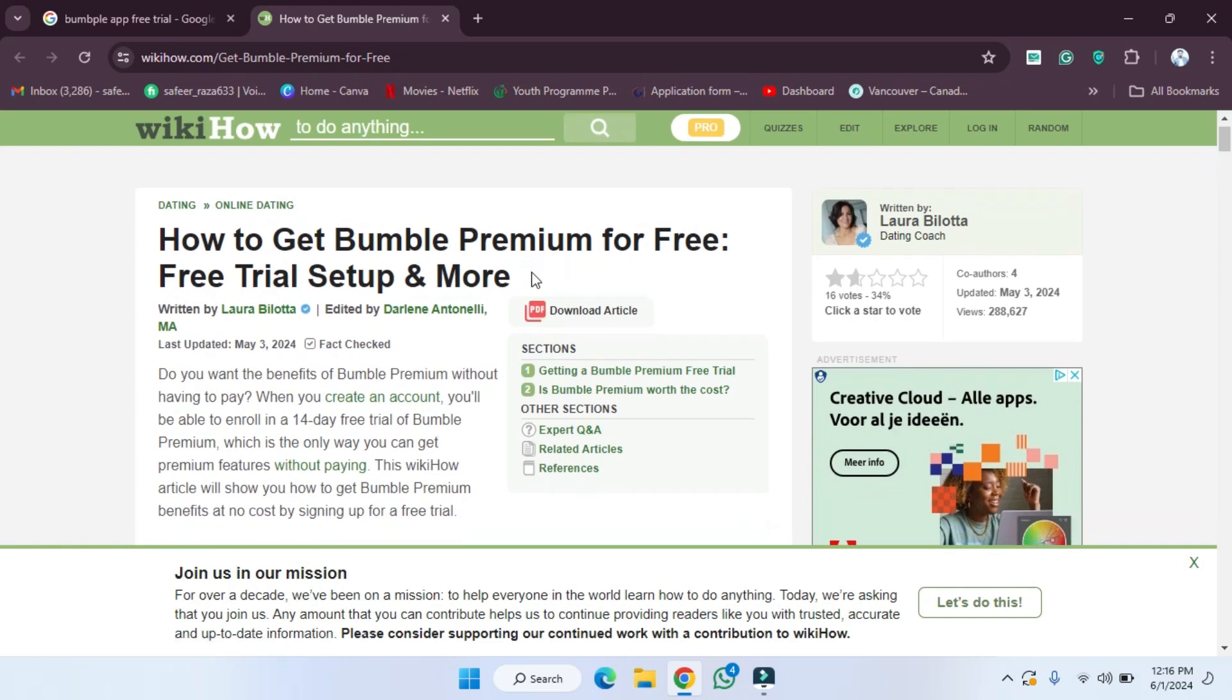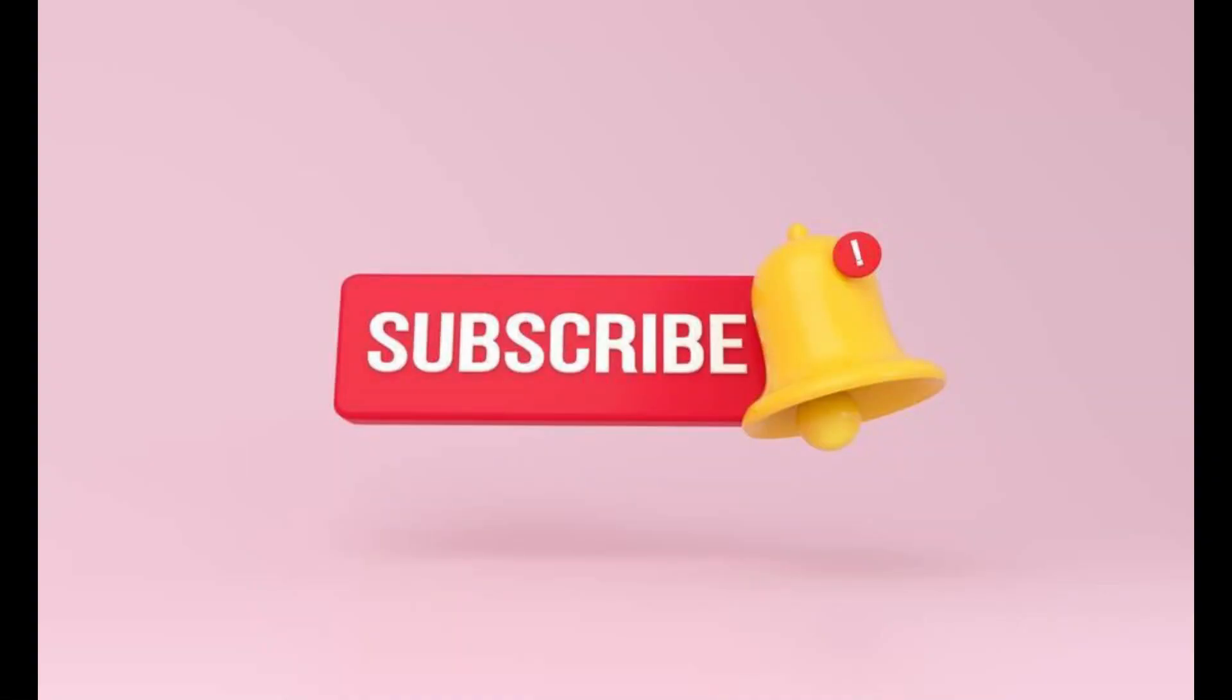The free trial is for 14 days without any charges. So in this way you can get a free trial of the Bumble app. I hope you guys understand this video and how you can get that. See you guys in the next video.